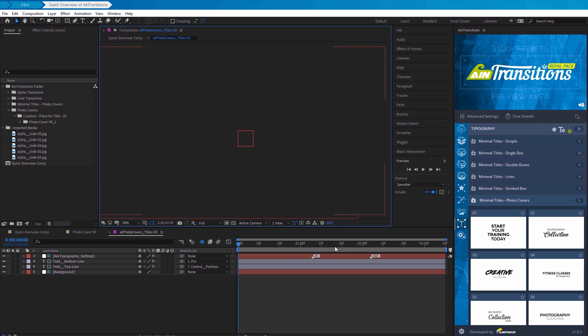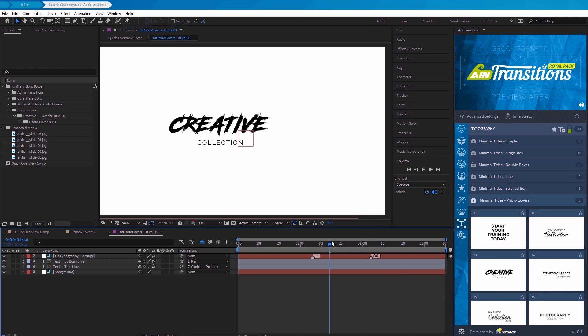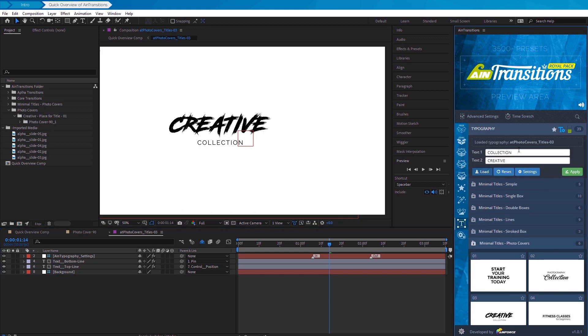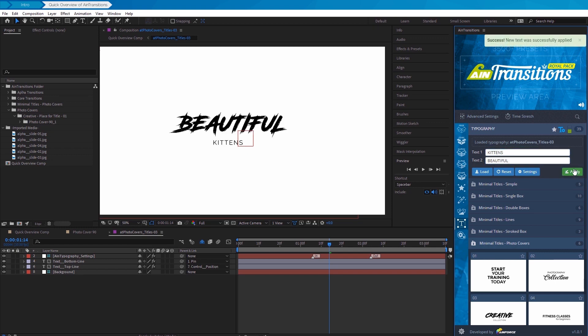The composition is open and now we can change the text. Just open the edit form and click on the load button. Change to our text and apply the changes.